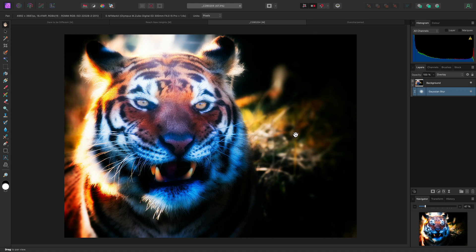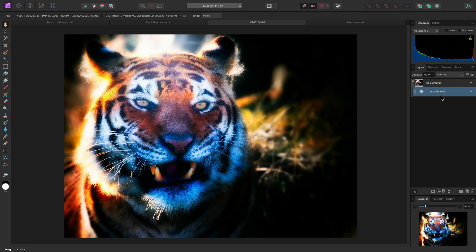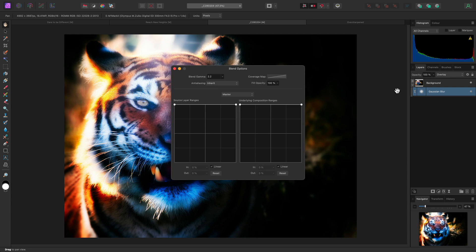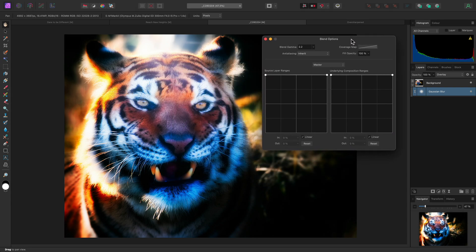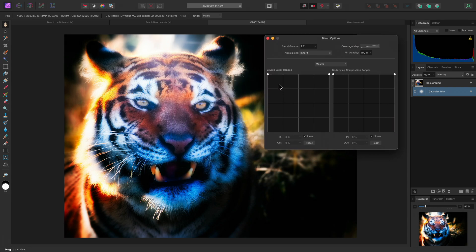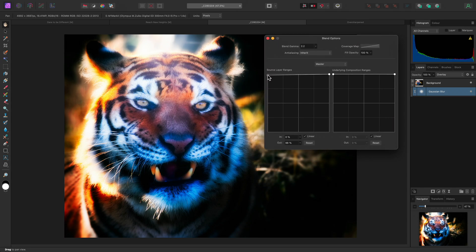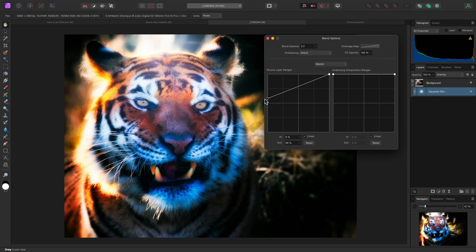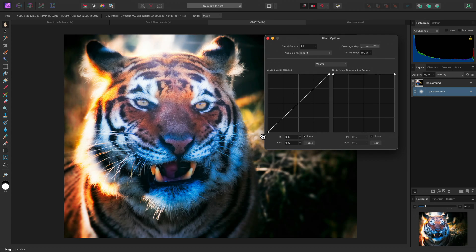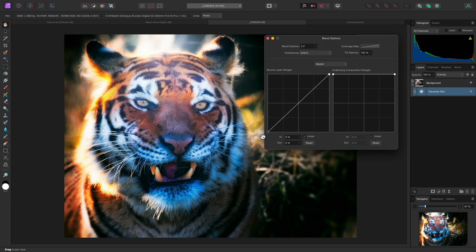but it's affecting the darker tones in the image and crushing too much detail. With the Gaussian Blur layer selected, I can click the cog icon here to access the blend options, then drag the left hand node down on the Source Layer Ranges graph. This blends away the Gaussian Blur effect from the darker areas.